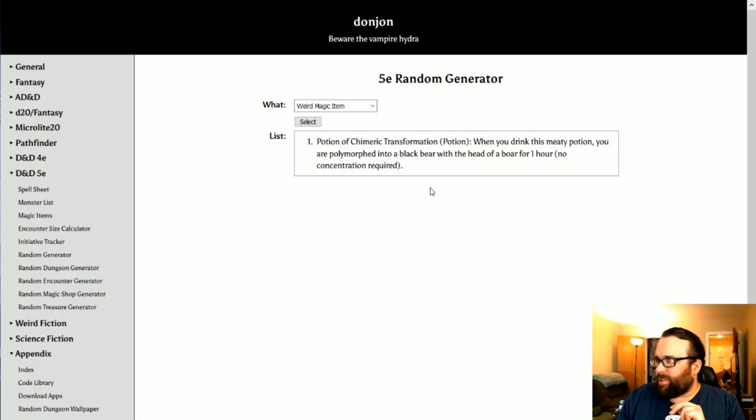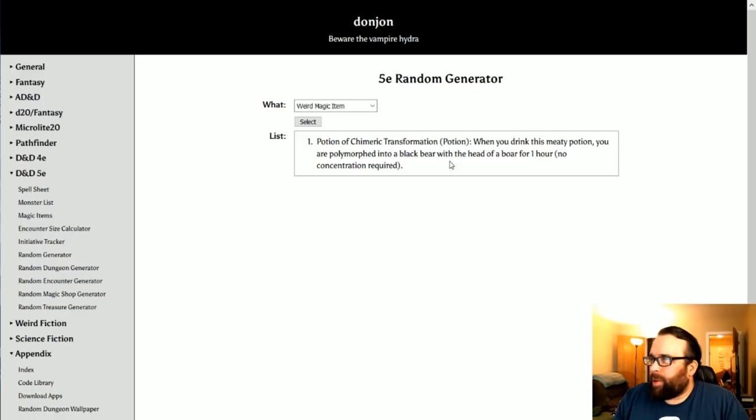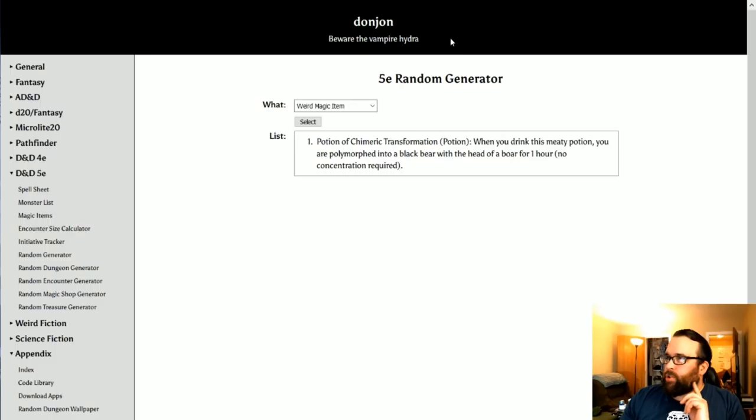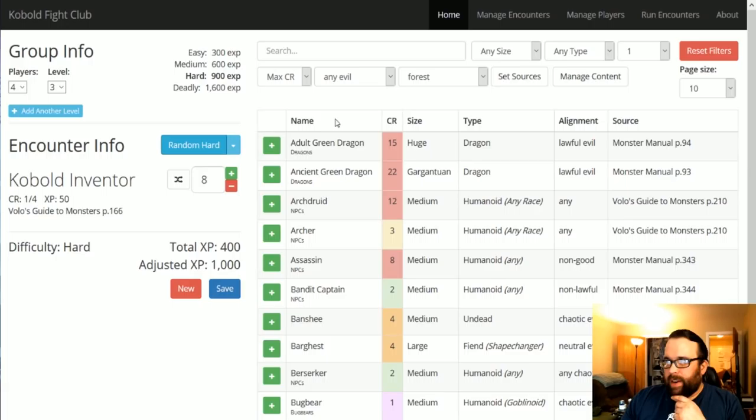The other interesting thing is the weird magic item. So, I just rolled up a potion of chimeric transformation. When you drink this meaty potion, you are polymorphed into a black bear with the head of a boar for one hour. So that's pretty cool. So you can get some real out there ideas of stuff to do. So the Donjon random generators are really nice and you should definitely check that out.